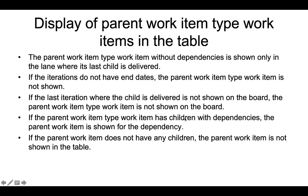This slide describes what determines the display of parent work item type work items in the table. The parent work item type work item without dependencies is shown only in the lane where its last child is delivered. If the iterations do not have end dates, the parent work item type work item is not shown.